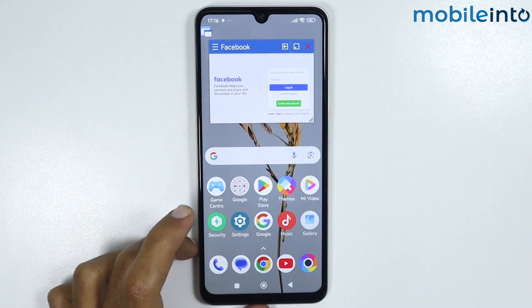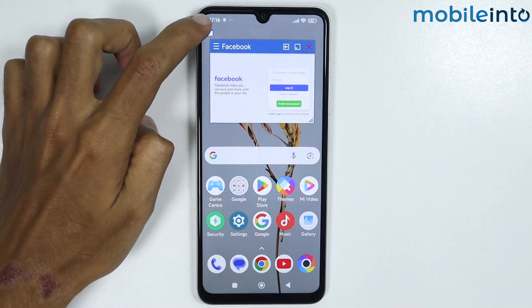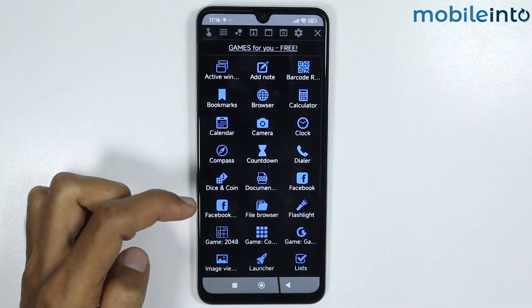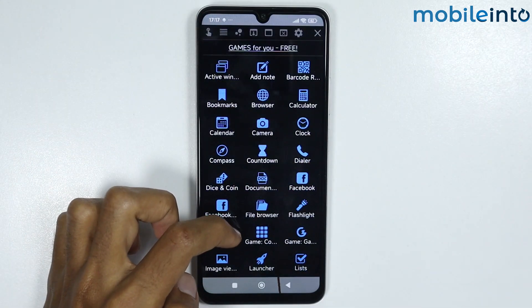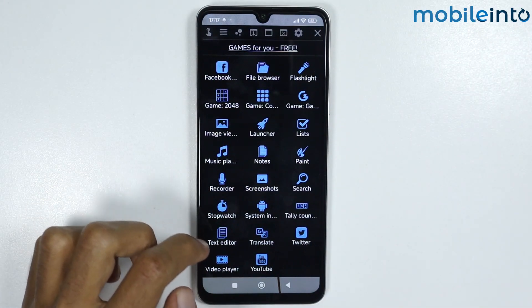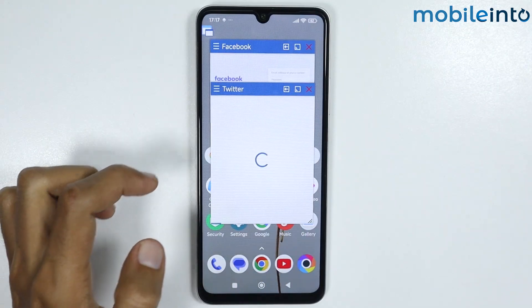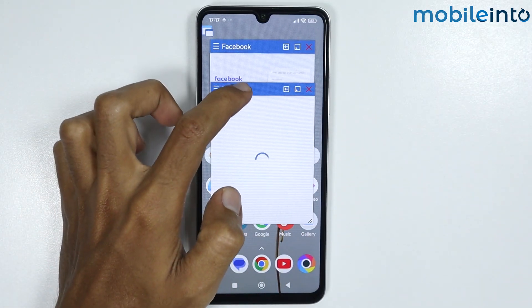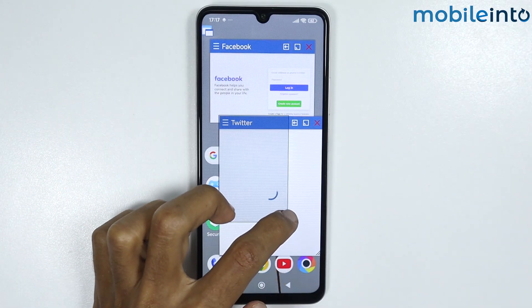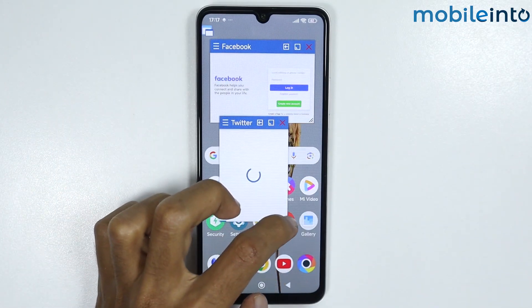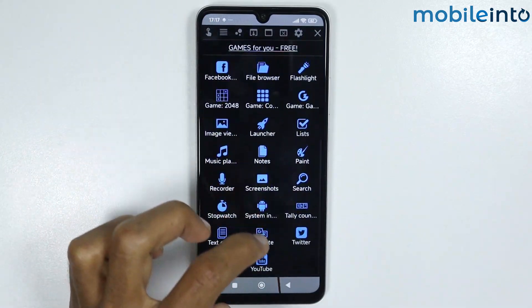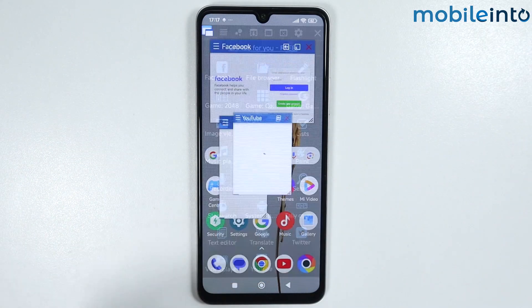If you tap on the floating icon one more time, you can open another app in a floating window. For example, we'll open Twitter and also YouTube.